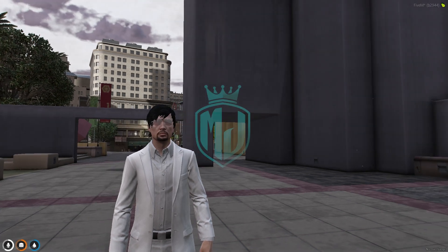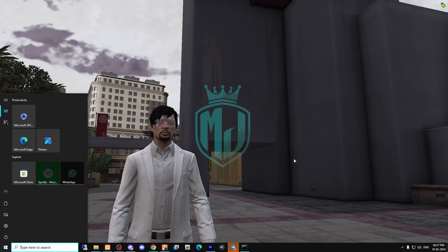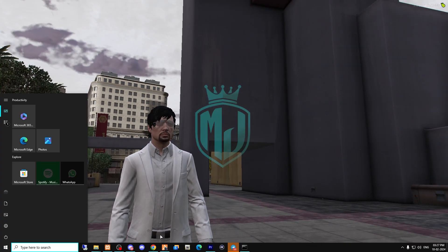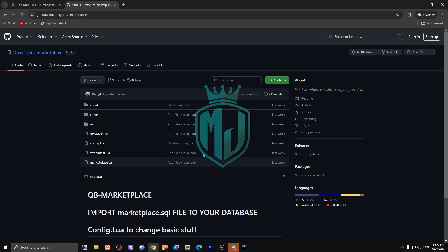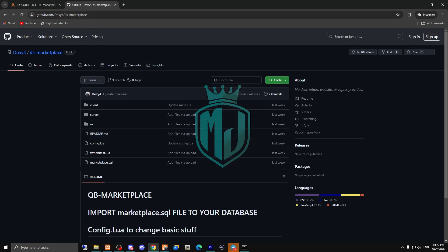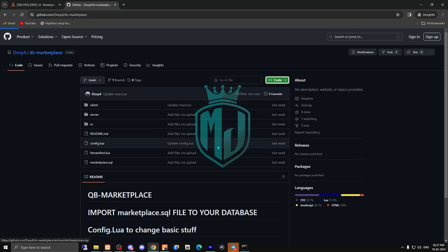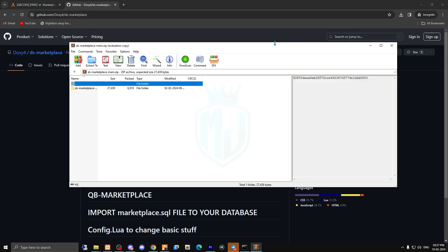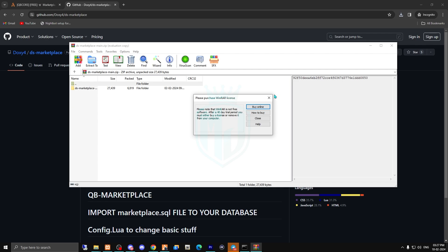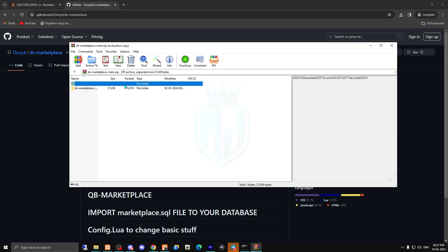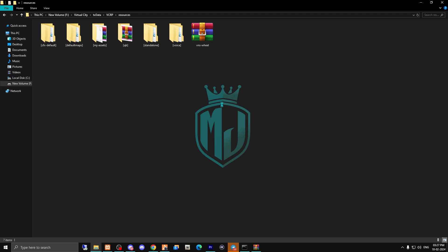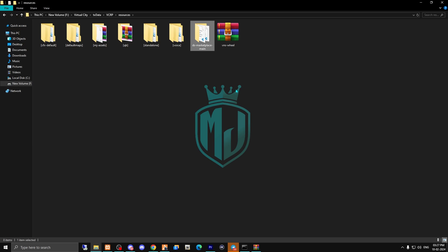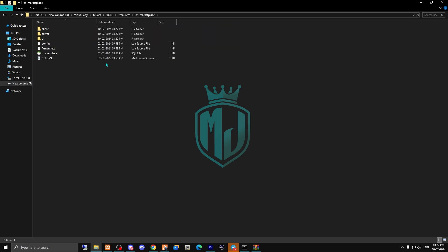Without wasting any time, let's get started. I will provide the link in the description box. Just come here and simply download it. After downloading, open it and extract this file into your resources folder, then simply rename the file.